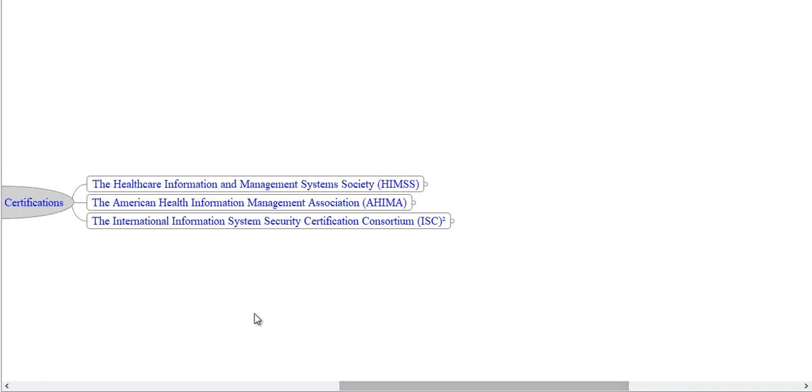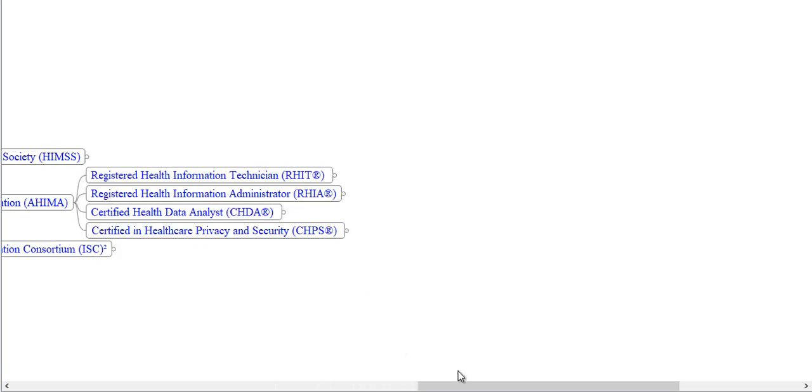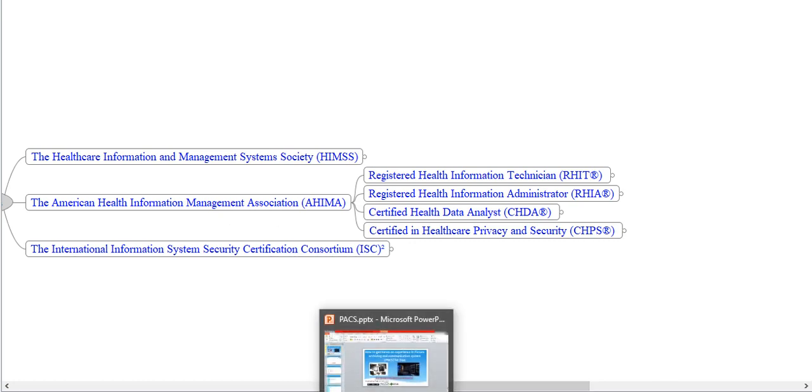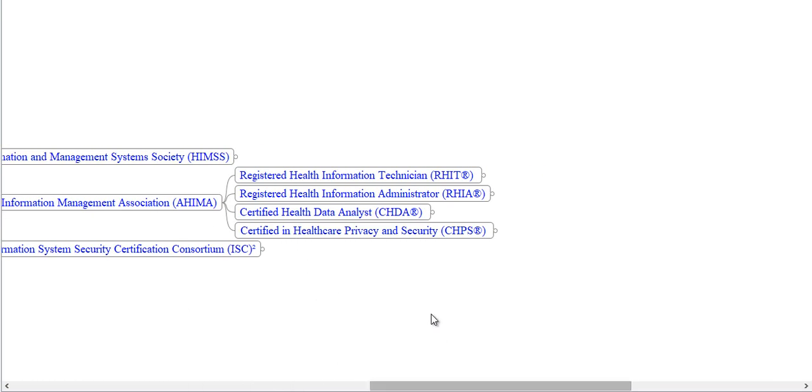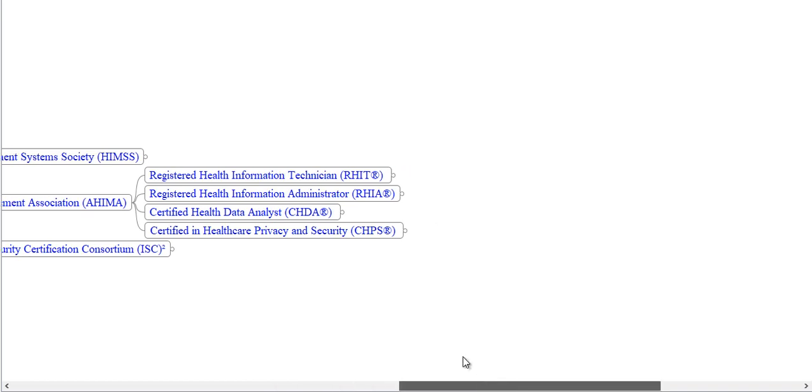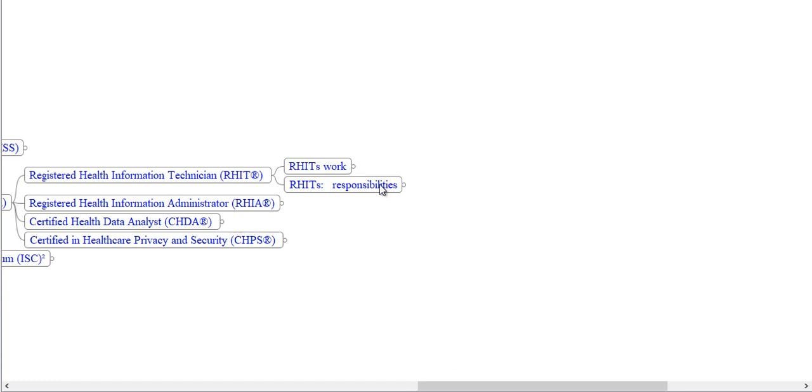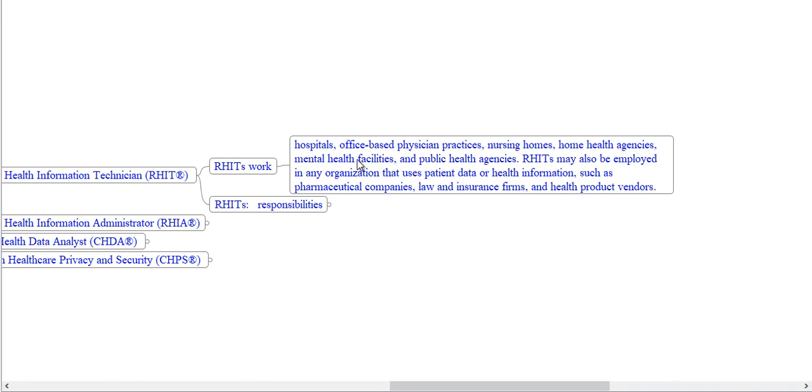Now we see certifications offered by the American Health Information Management Association, AHIMA. First one is Registered Health Information Technician, RHIT. RHITs work in hospitals, office-based physician practices, nursing homes, home health agencies, mental health facilities and public health agencies. RHITs may also be employed in organizations that use patient data or health information such as pharmaceutical companies, law and insurance firms and health product vendors.